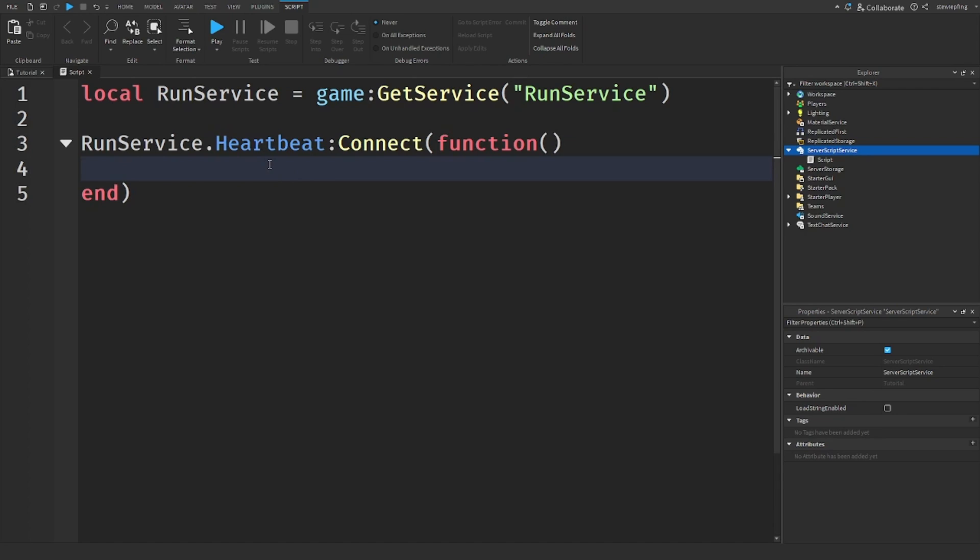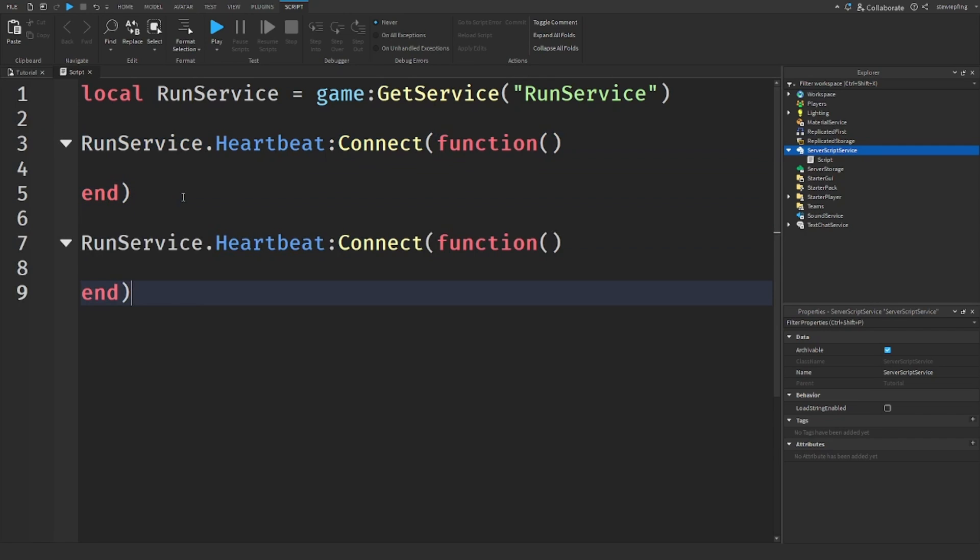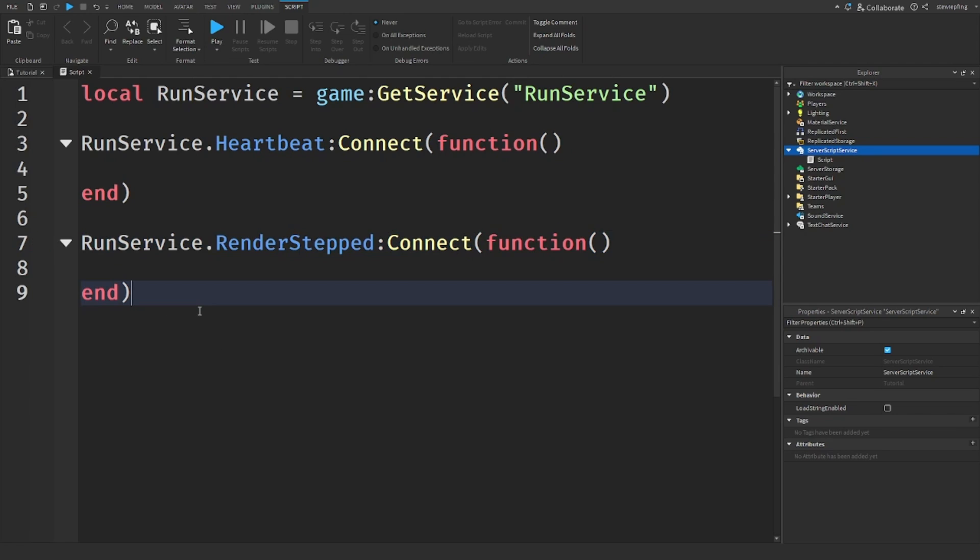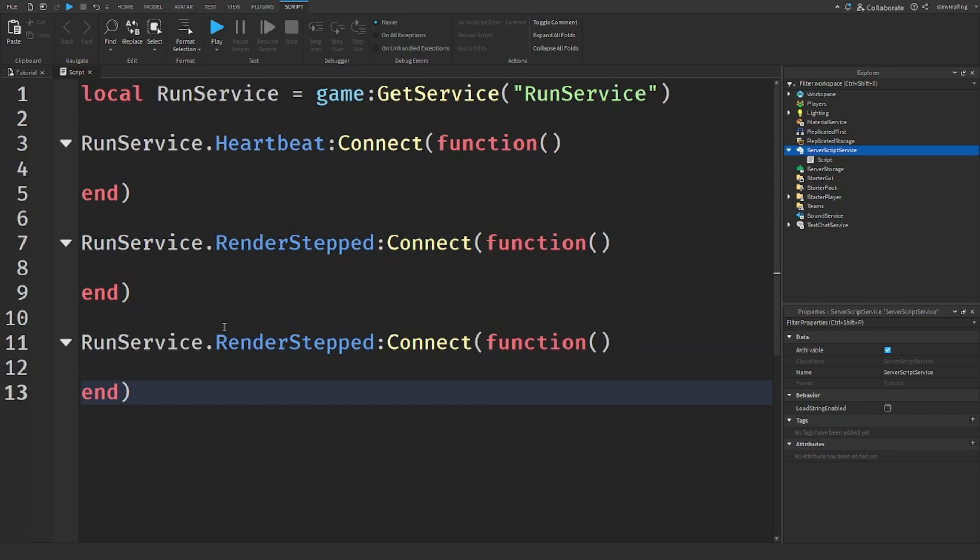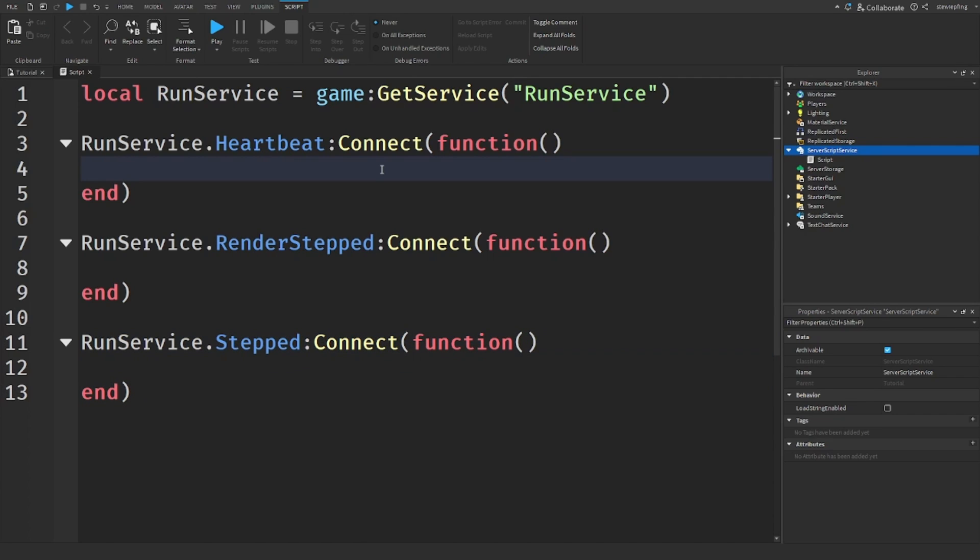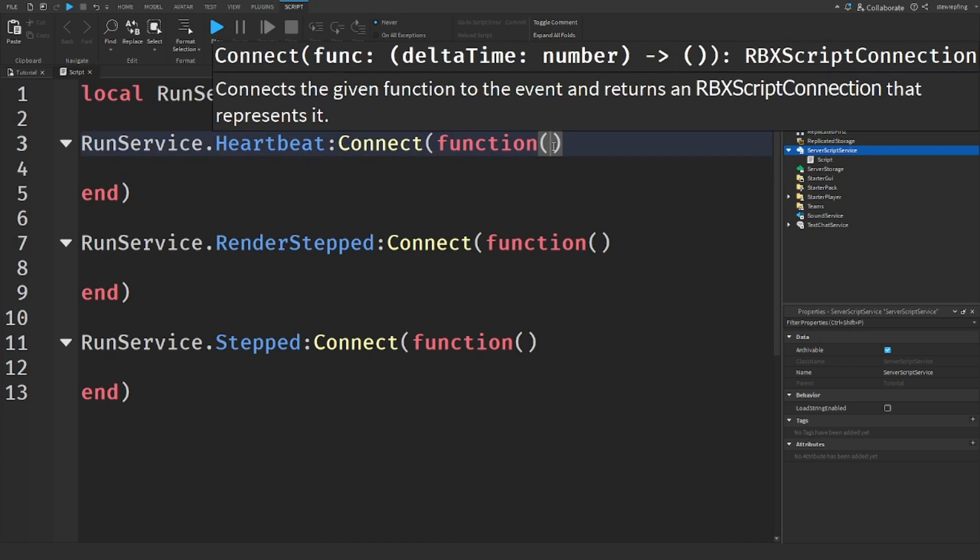Events like Heartbeat give us delta time. And also RunService events like RenderStepped gives us delta time, and also Stepped gives us delta time. You're probably wondering how can we get delta time from something like this?